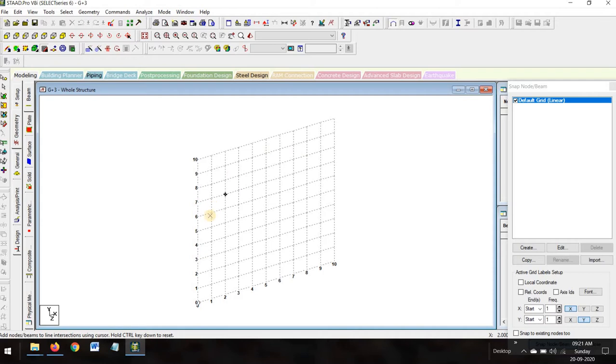It will create this type of tab — this is a great structure we have to design, but we will not use this one. As we want to design the whole frame, we will go to geometry.